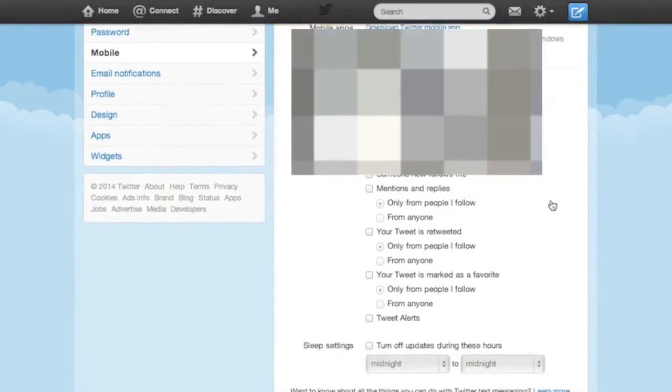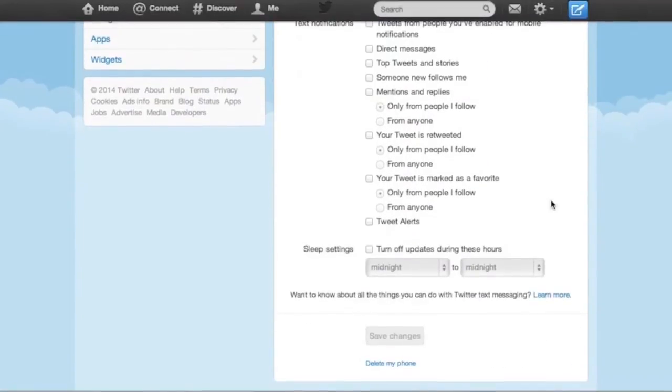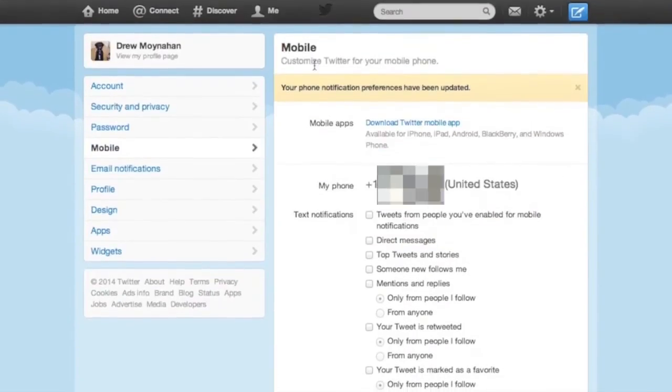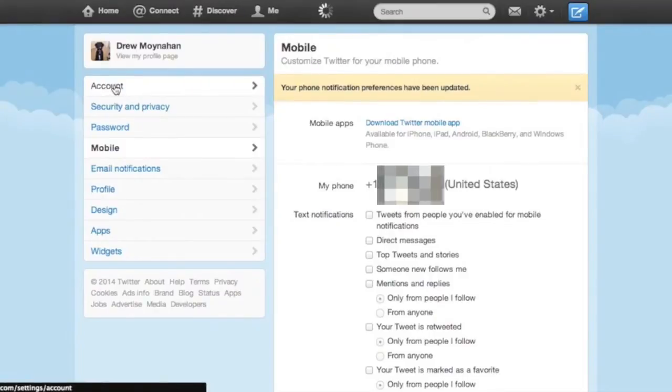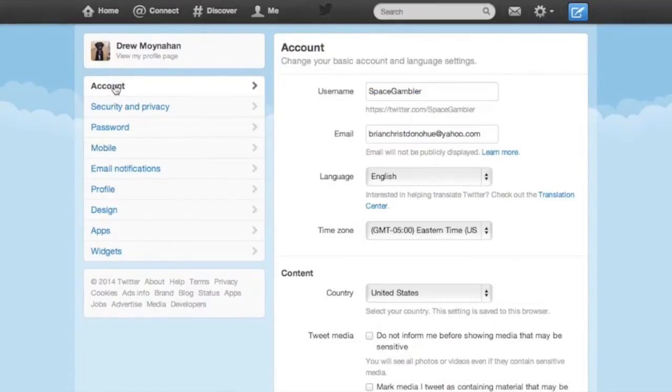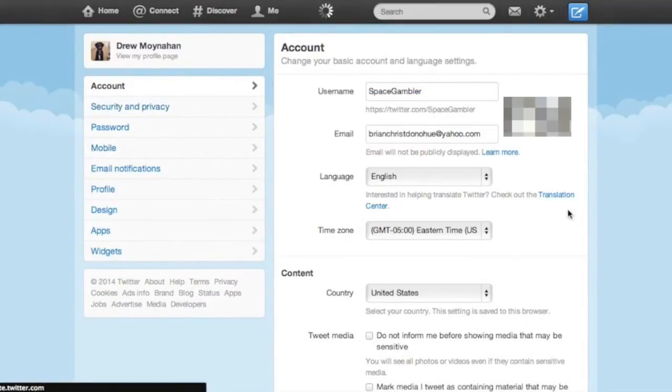To be clear, just because you have the Twitter application doesn't necessarily mean that you have a mobile number linked to your account. So let's go back to the security and privacy tab.